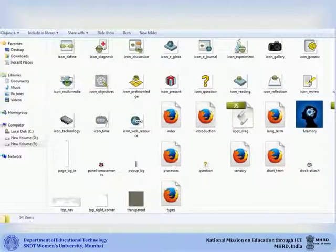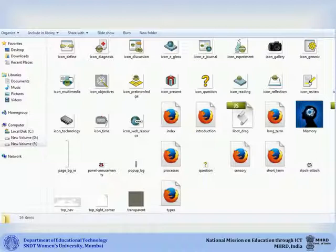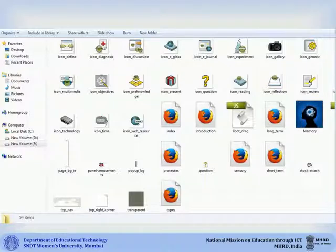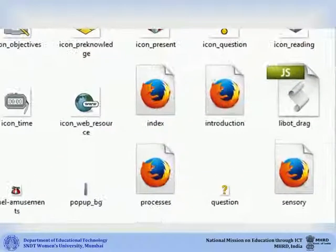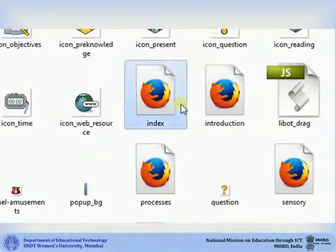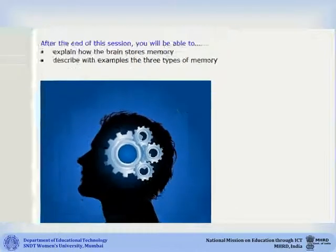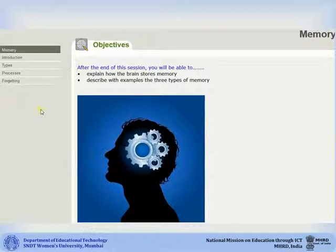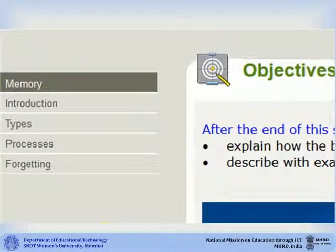Once you click ok to export the package, by default the exported folder opens to show the various files in it. Click on index to view your exported file. This is how your exported exe course will appear. You can click on the various tabs on the left of the screen to view the various pages of your exe course.